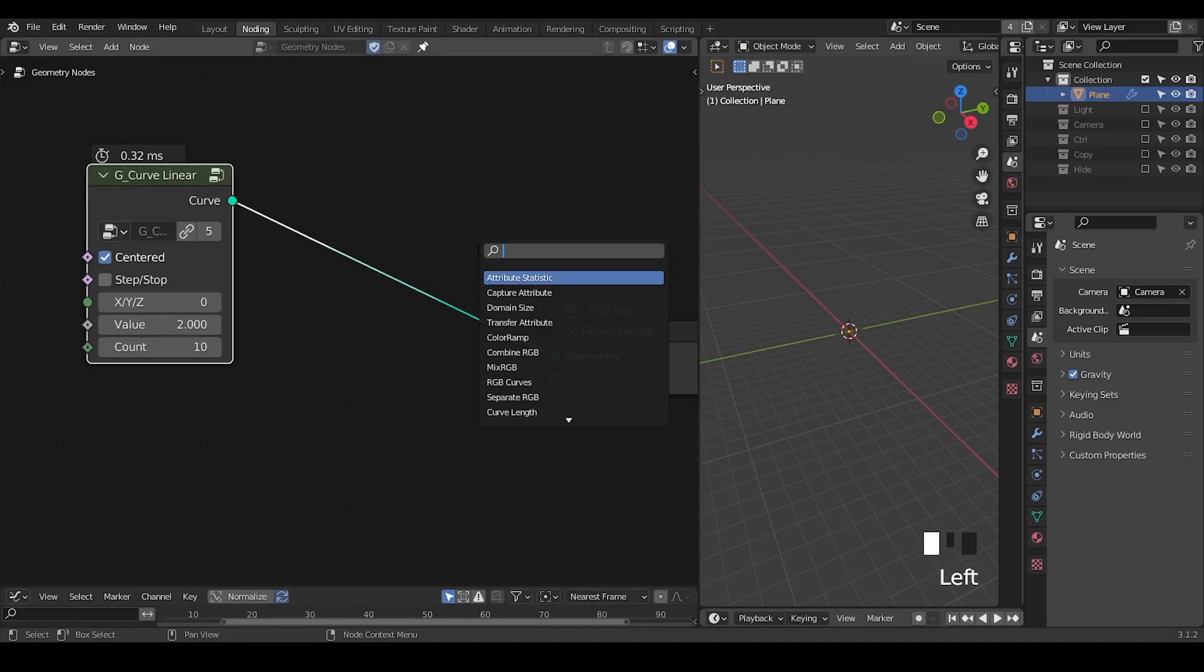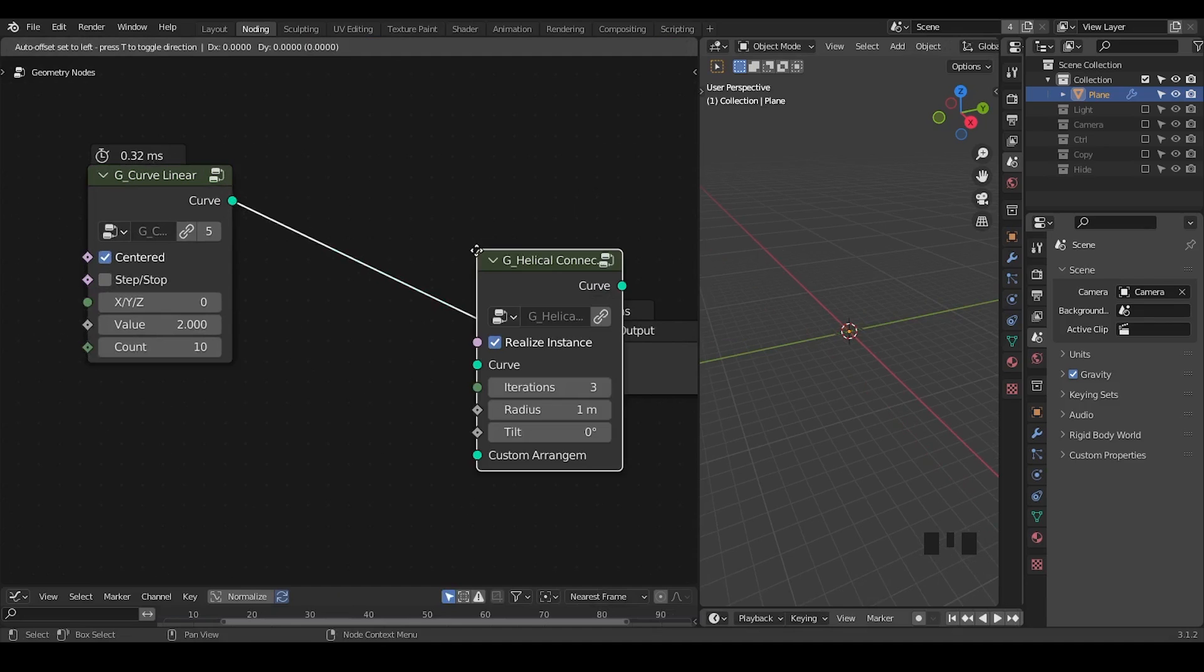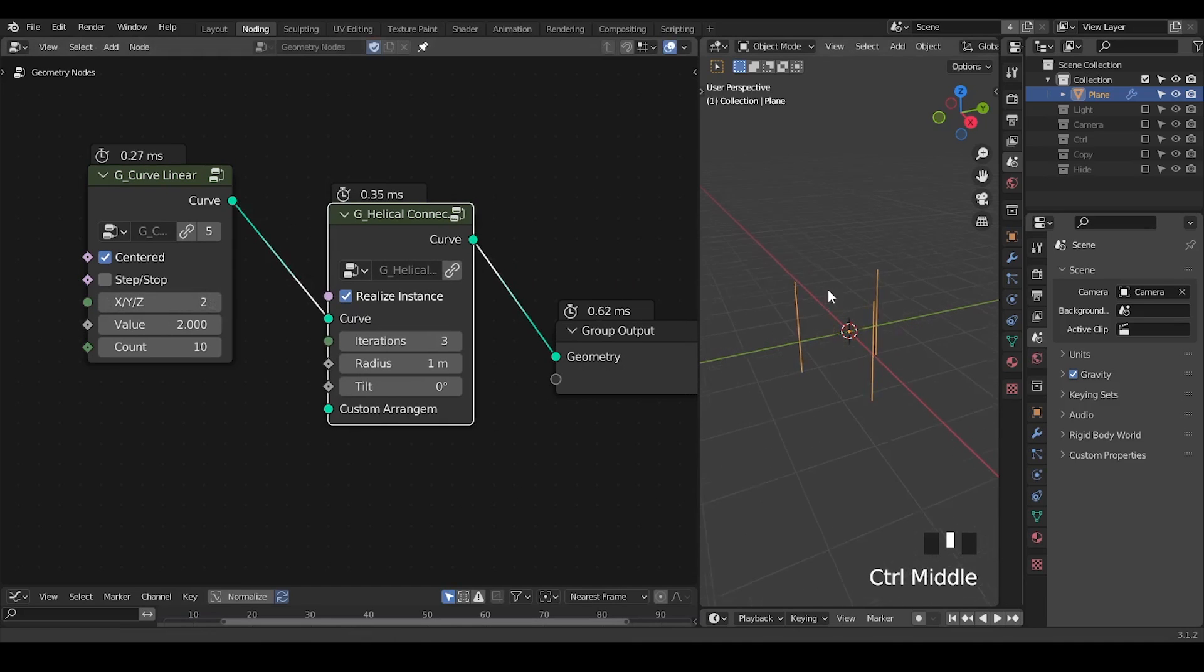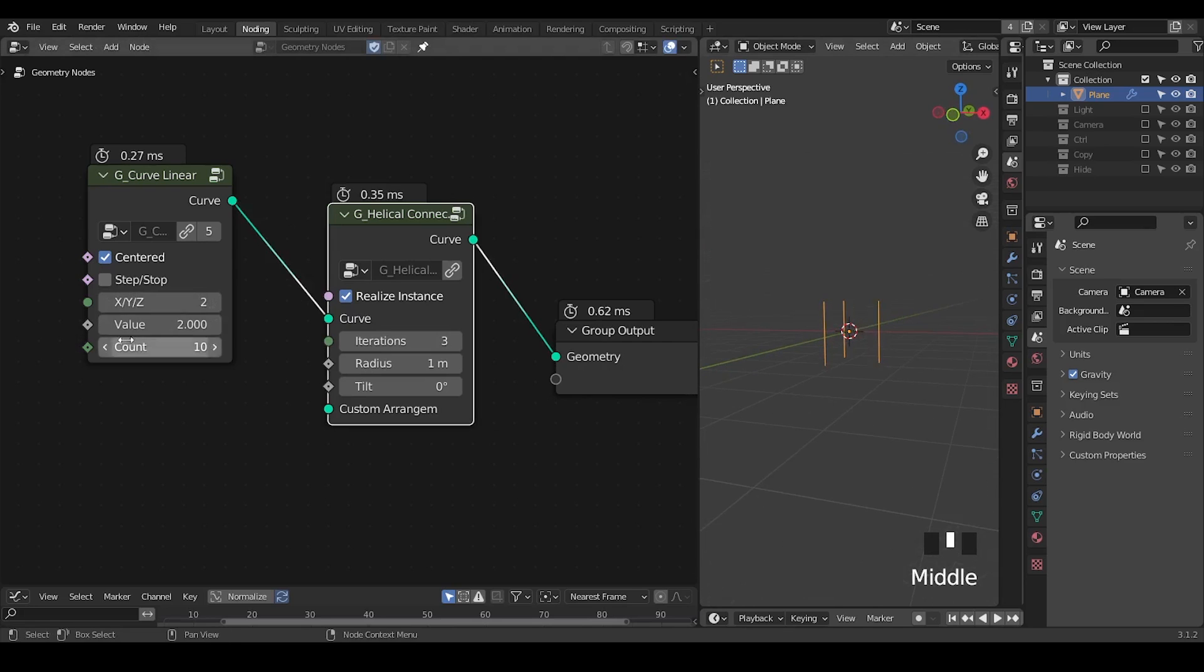I've discussed similar concepts over and over again, so I'm just going to take a curve linear into the z-axis and the helico connection. Let's increase the values and increase the counts. Since we're using a stop mode, increasing the count means we're increasing the resolution.